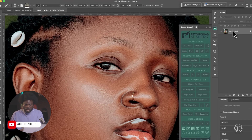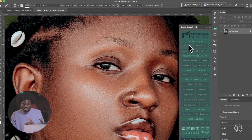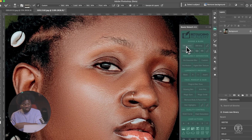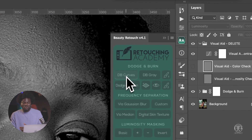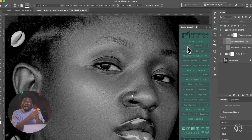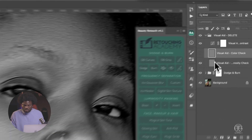For dodge and burn, there are two ways we do it — we use a curve or we use the dodge and burn gray layer. Let's try the DB curve. Once we click on it, instead of buying separate actions, this plugin has everything for you. Once we turn this on, we can just start painting.